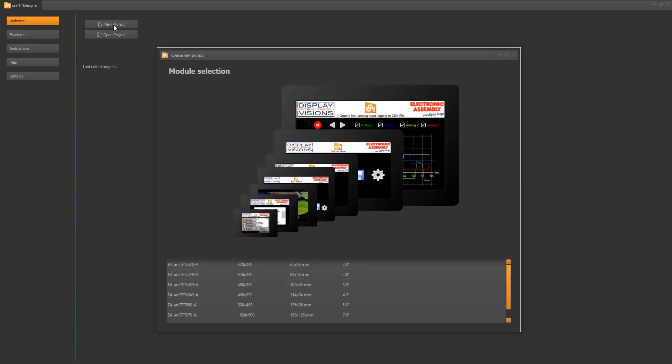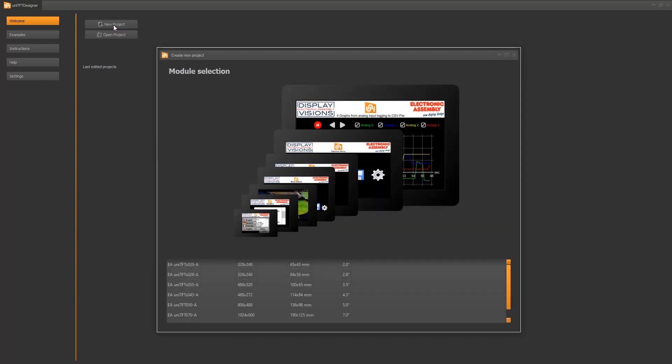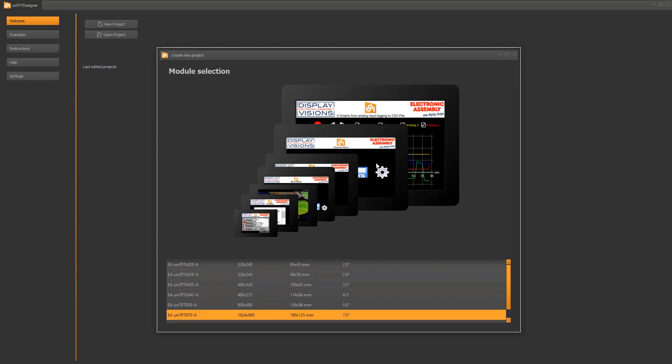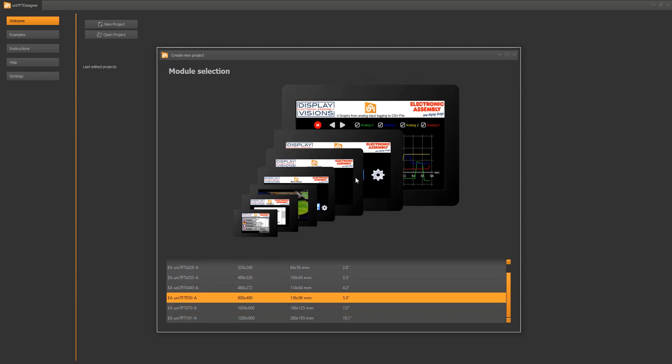We create a new project. A wizard pops up and we see all currently available modules of the UniTFT series, from the smallest 2 inch to the largest 10.1 inch module. I'm selecting the mid-sized 5 inch.